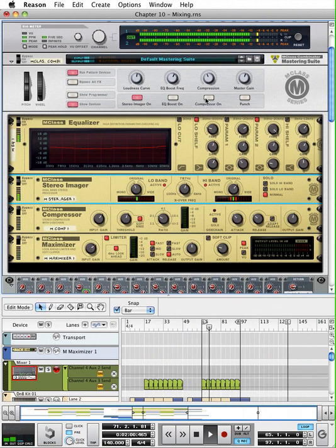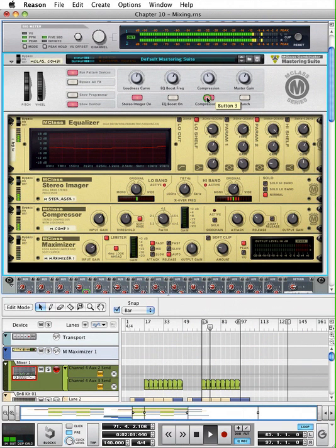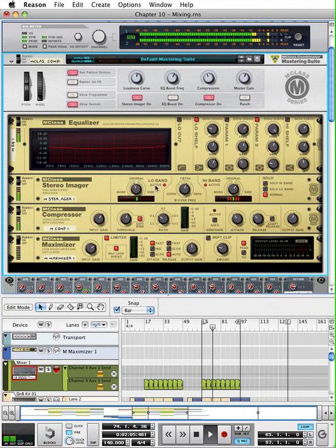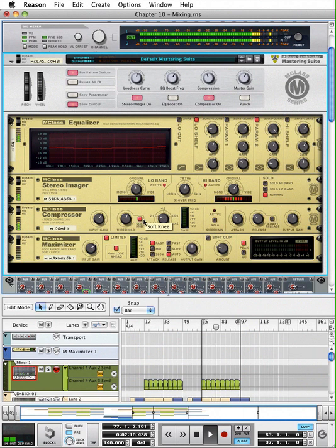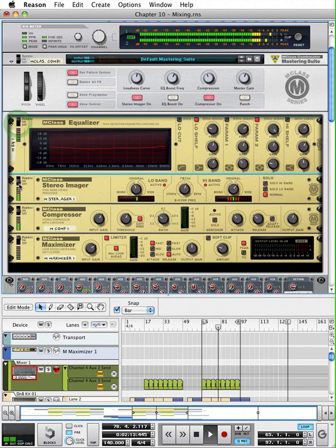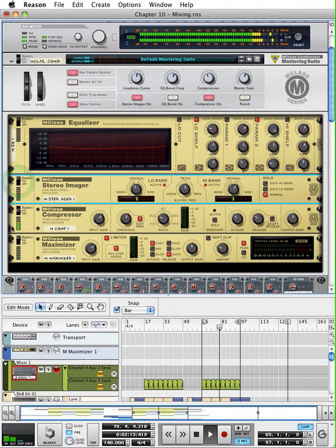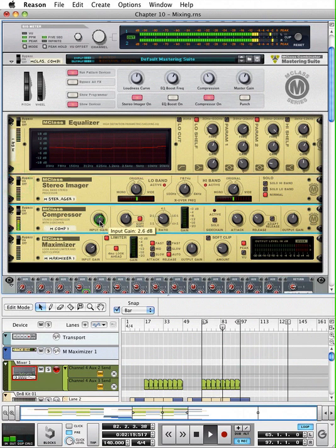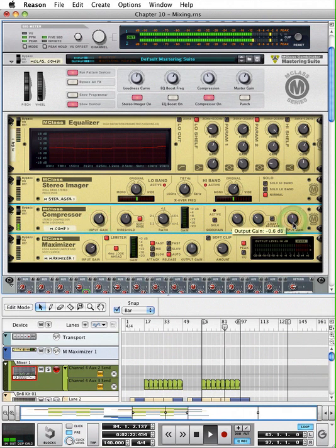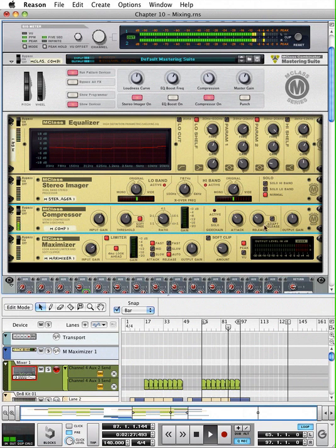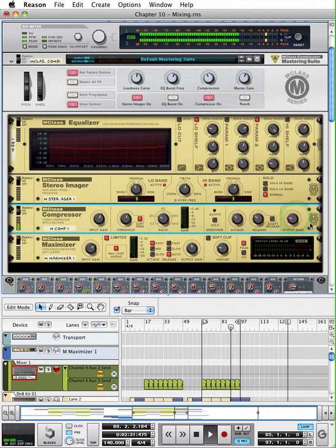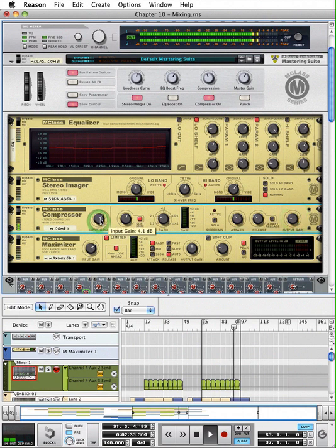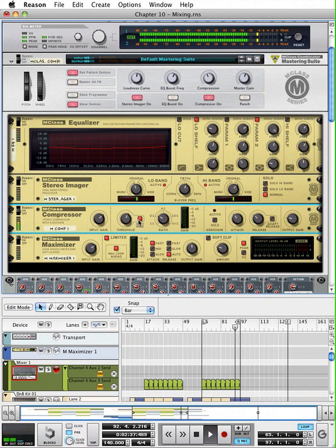Next thing we can look at is our compressor. Go ahead and turn it on. The compressor's job is to make louder sounds softer and softer sounds louder. I'm gonna bypass these for a second so we're just listening to the compressor at the moment. The way I approach working with a compressor is—what I like to do is set the threshold.